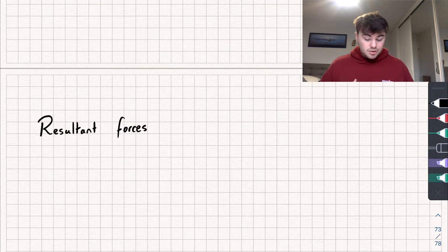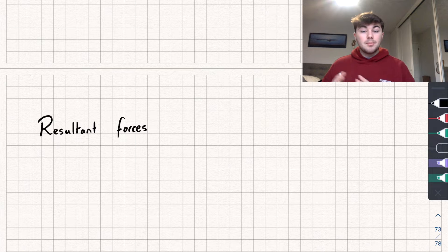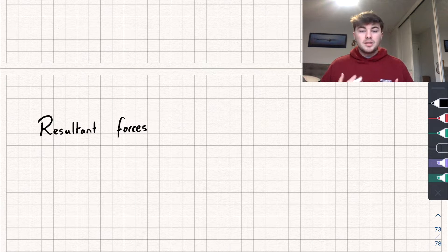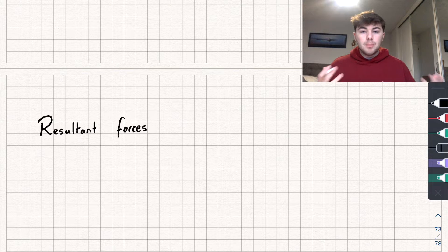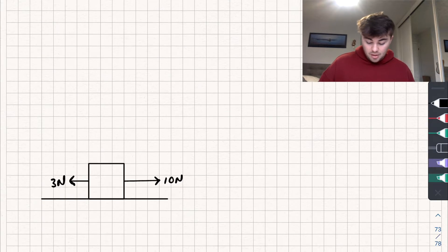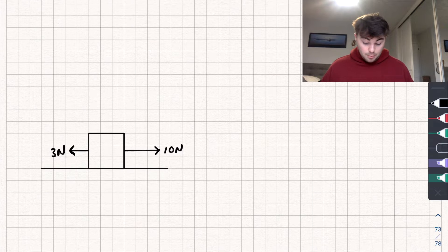Hello, in this video I'm going to be introducing you to resultant forces for A-level mechanics. I'm going to timestamp the different parts so if you want to skip through to an exam question at the end then you can. We're going to start off by saying: what do we mean by resultant force? I think the best way to look at it is with an example.